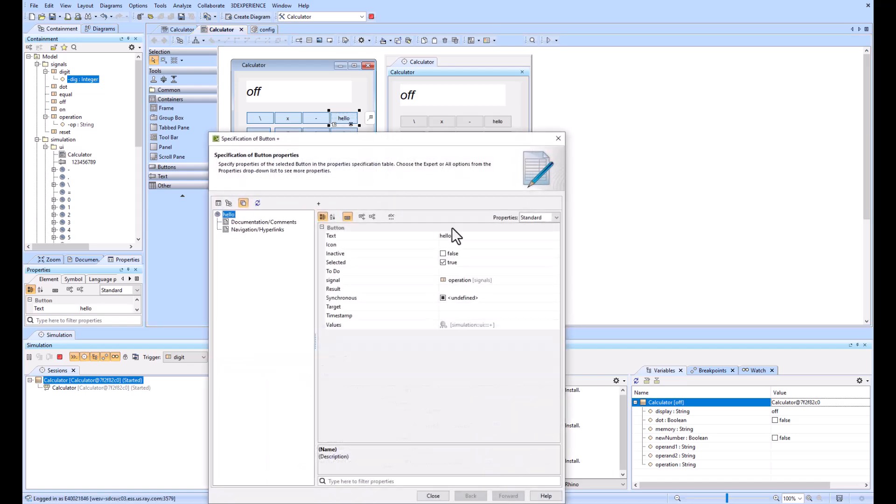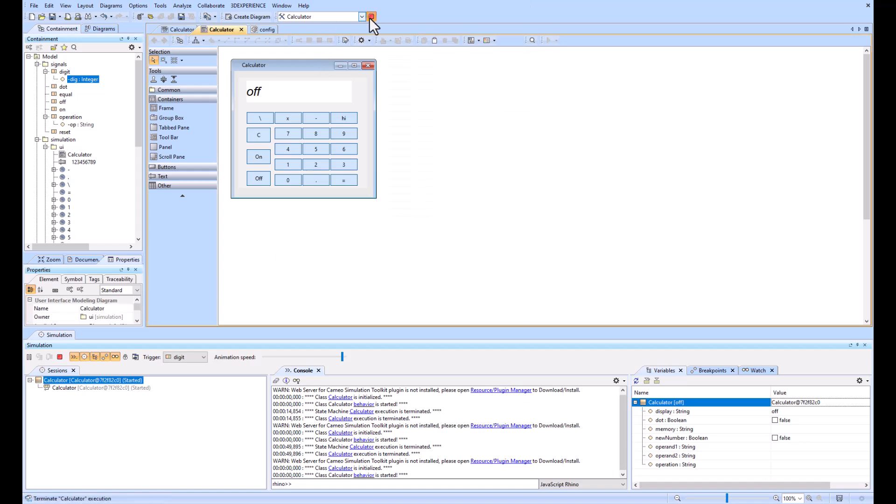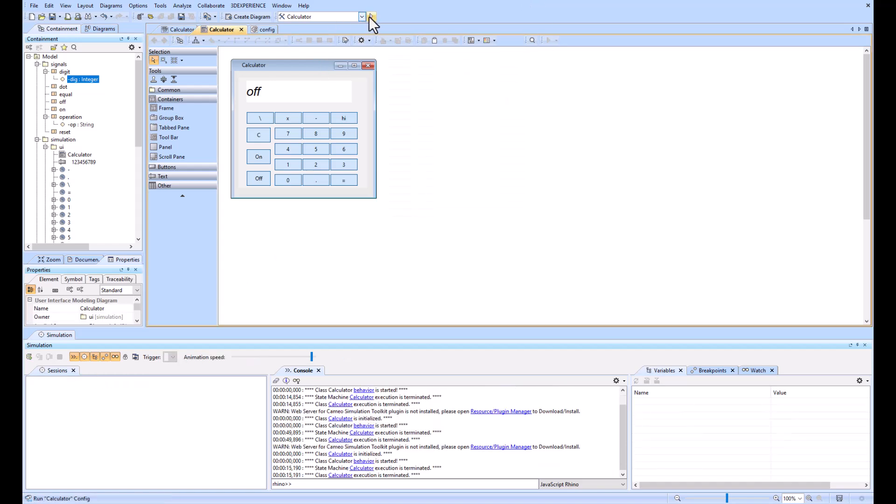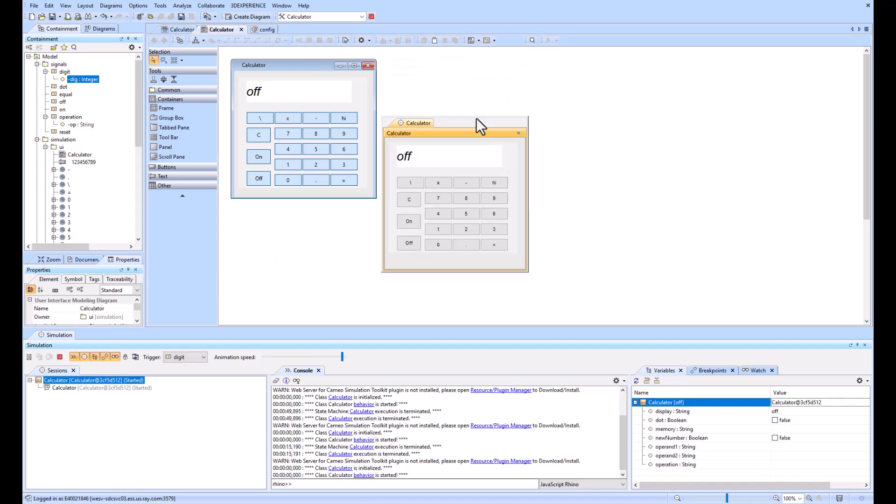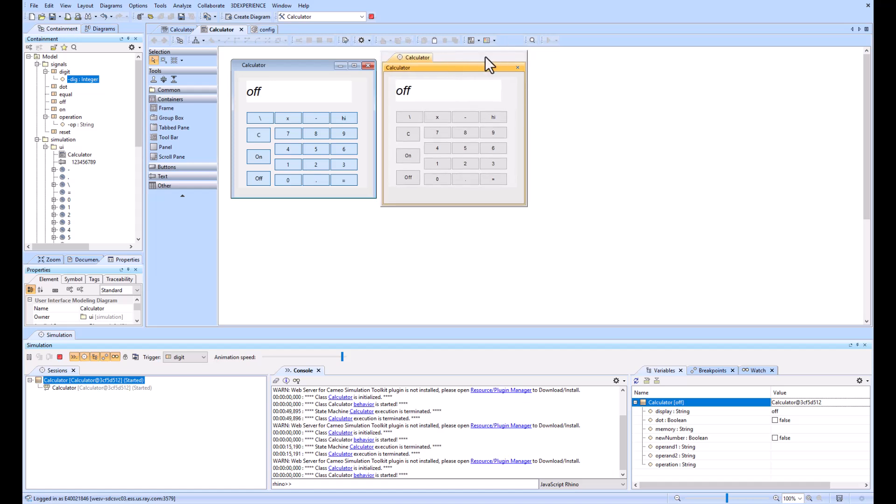If I were to change this from hello to just hi and close it and then close this, stop it and rerun it, in the past I have seen it where this doesn't update to hi, it still says hello even when I replay it. The way that I get around this is just by restarting all of Cameo. This just seems to be a bug that is a little bit repetitive.